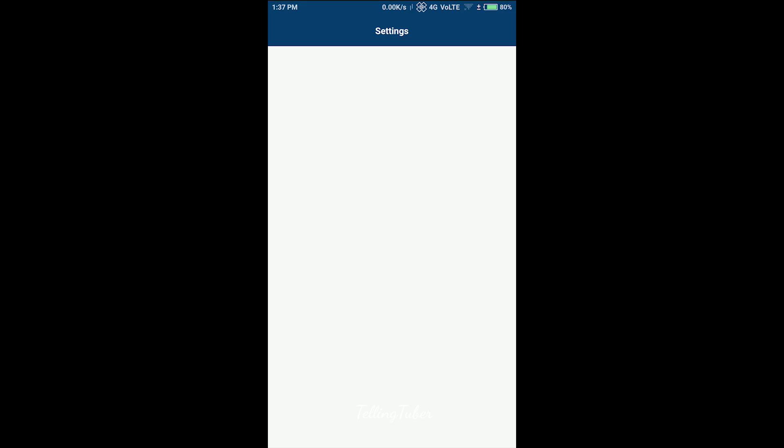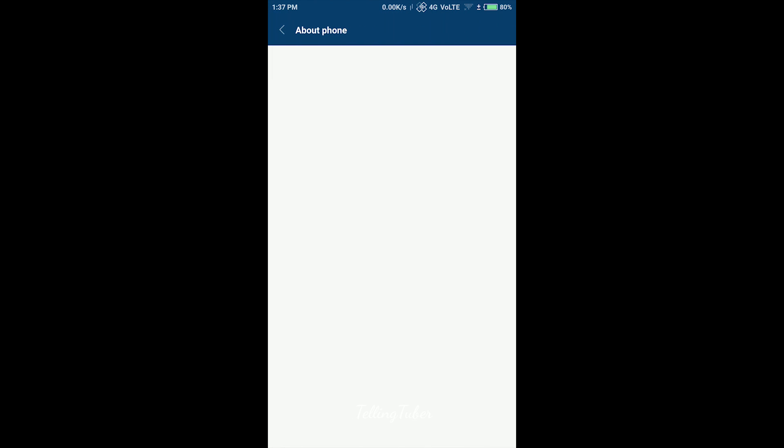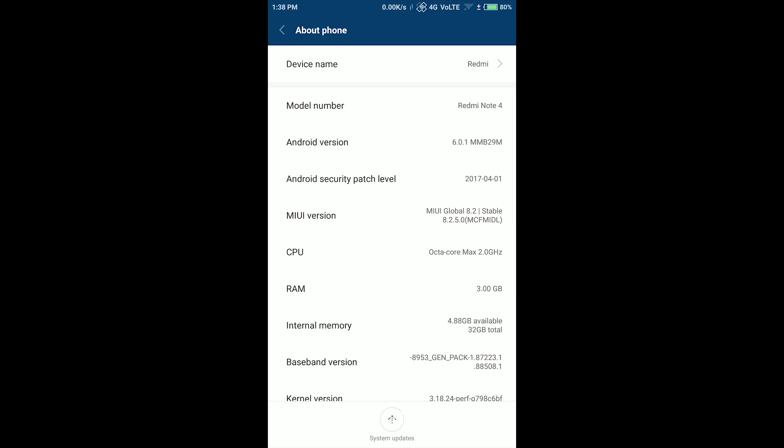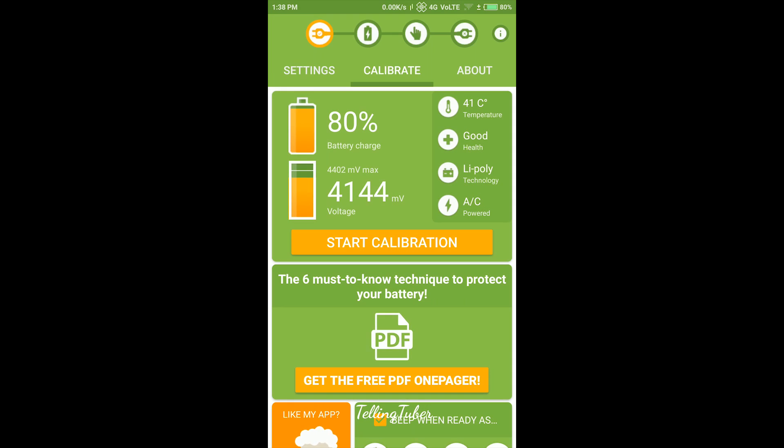This is Redmi Note 4 having the latest stable build 8.2.5.0. For the fix, you need to install an app from the Play Store named battery calibrator.